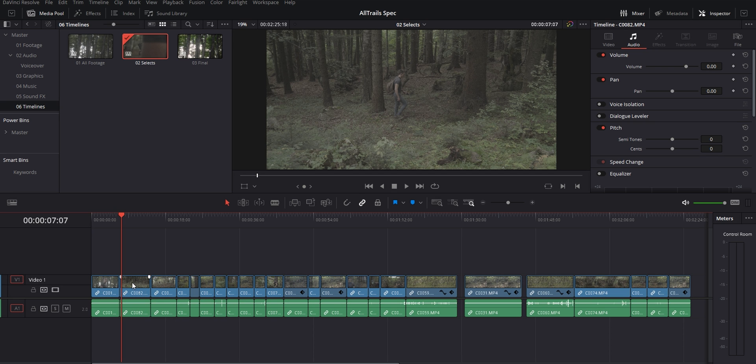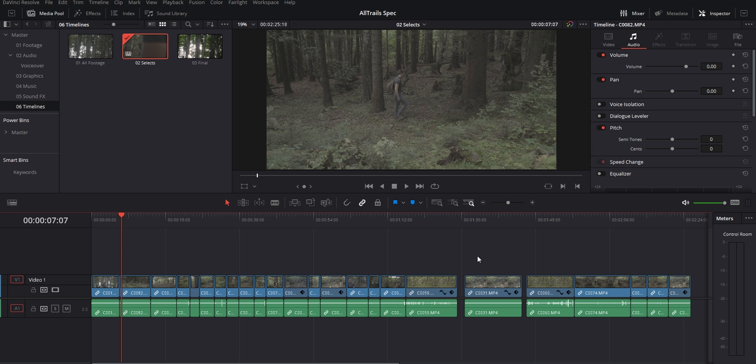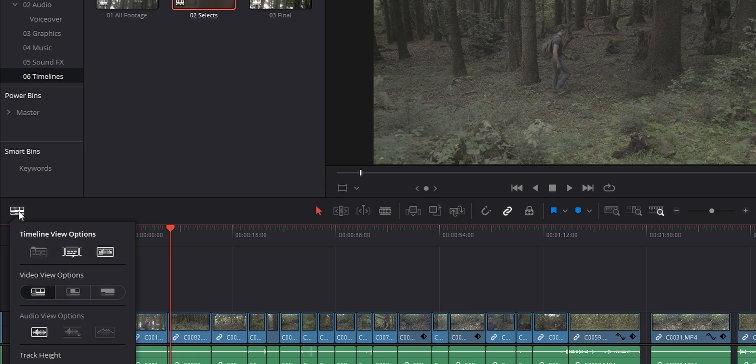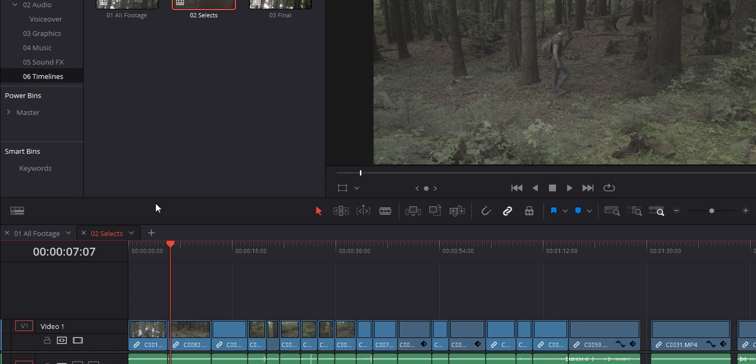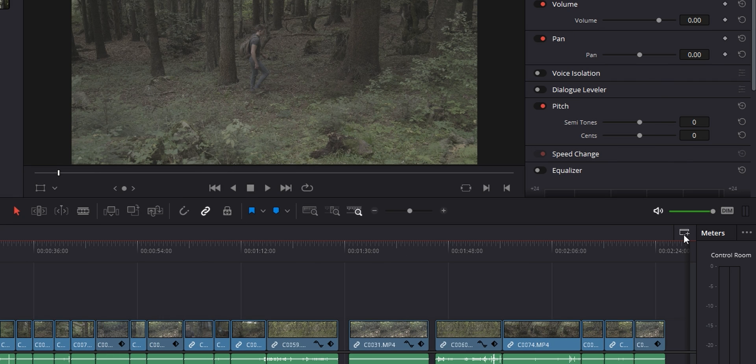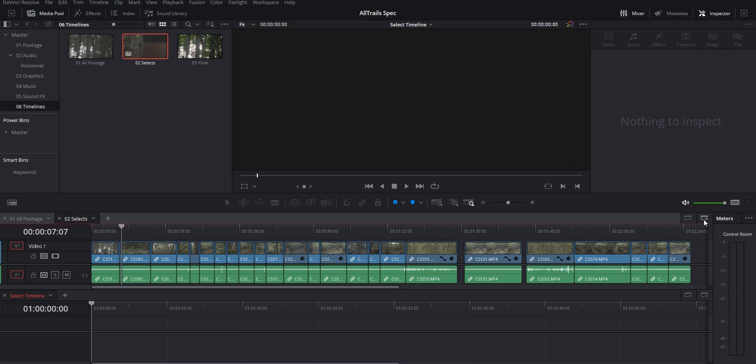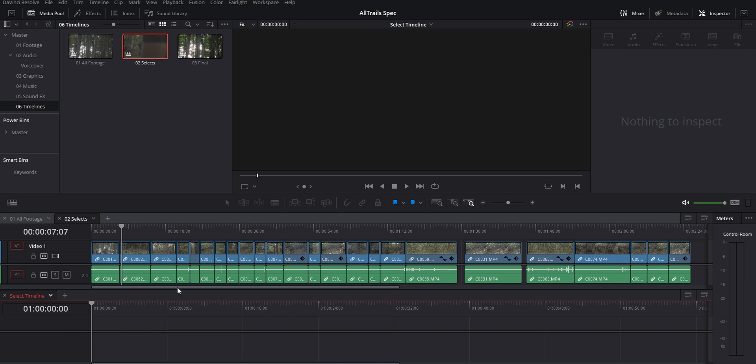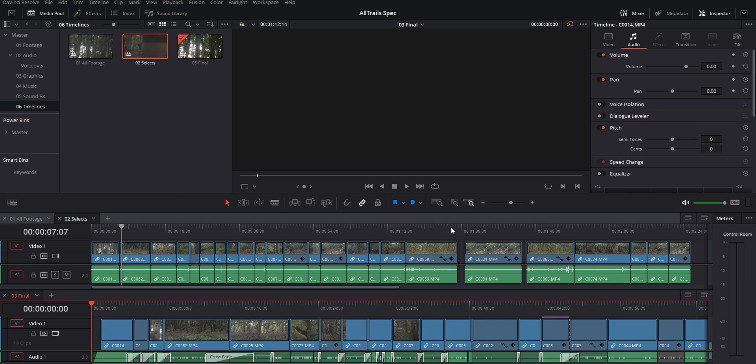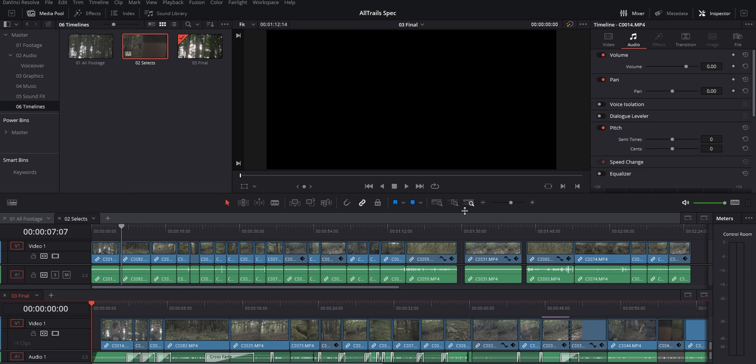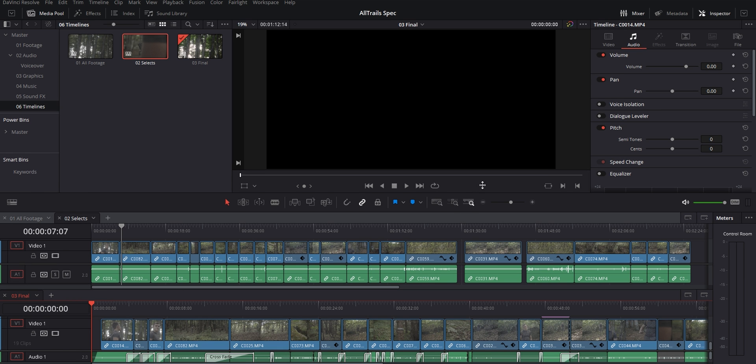Once I'm ready to start working on my final edit, instead of going through and copy pasting clips from my selects to my working timeline one by one, what I do is I click up here on the left to show my timelines as tabs. Then from the button on the right here, I'm able to open and stack two timelines on top of each other. One of them is going to be for my selects and the other one is going to be my working timeline.